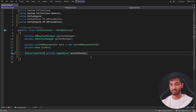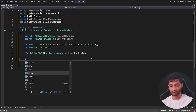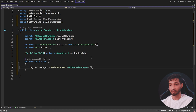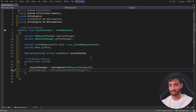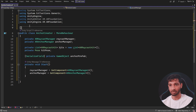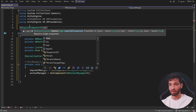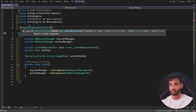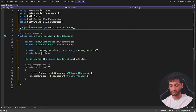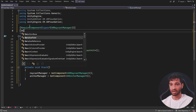Next, we want to reference these two components when the game starts. In the Start method, we'll type 'raycastManager = GetComponent<ARRaycastManager>()' and similarly 'anchorManager = GetComponent<ARAnchorManager>()'. Since we're using GetComponent, these two components have to be on the same game object. To make sure they're always present, we'll use the RequireComponent attribute for ARRaycastManager and also for ARAnchorManager.